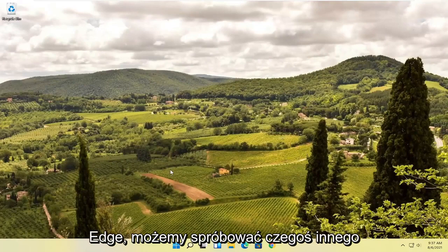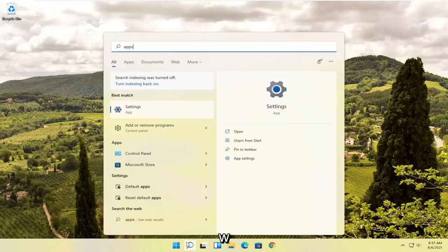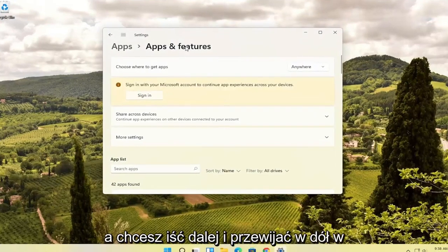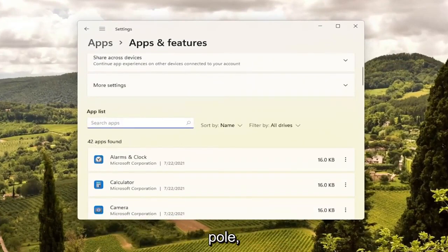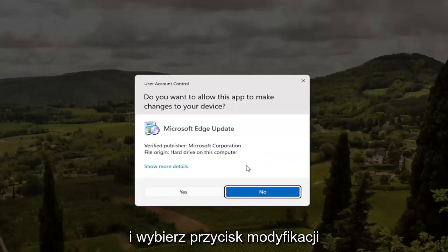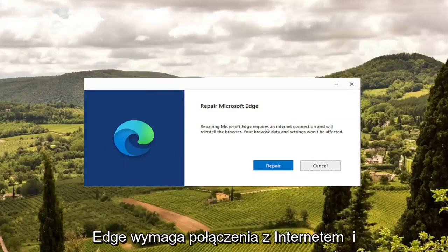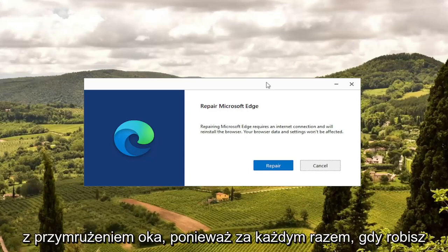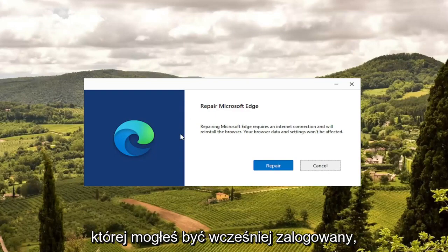If you're unable to get into Microsoft Edge, there is something else we can try. Open up the search icon and type in "Apps and Features" — it should come up as the best match. Open that up and scroll down to the Apps section. Search for "Edge" in the search field and Microsoft Edge should come up. Select the three-dotted icon next to it and select the Modify button. Select Yes if you receive a User Account Control prompt. It will give you a wizard that says Repair Microsoft Edge — it requires an internet connection and will reinstall the browser. Your browser data and settings won't be affected, though I'd take that with a grain of salt as it very likely may reset some things, so you may need to sign back into websites. Go ahead and select the Repair button.